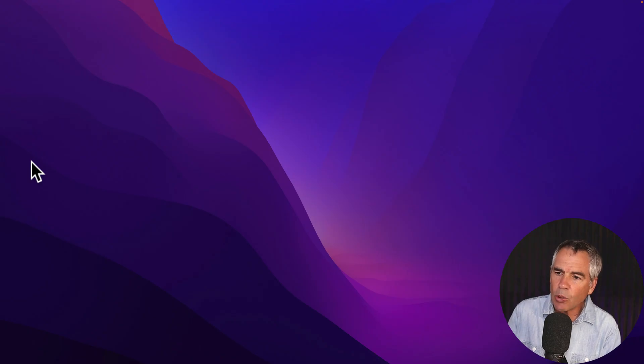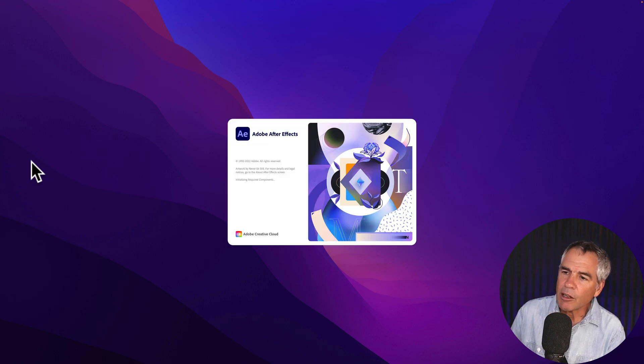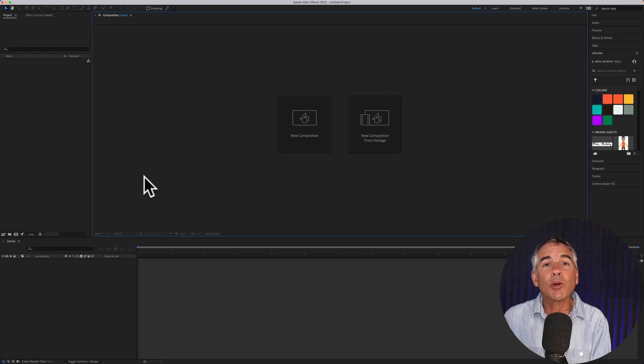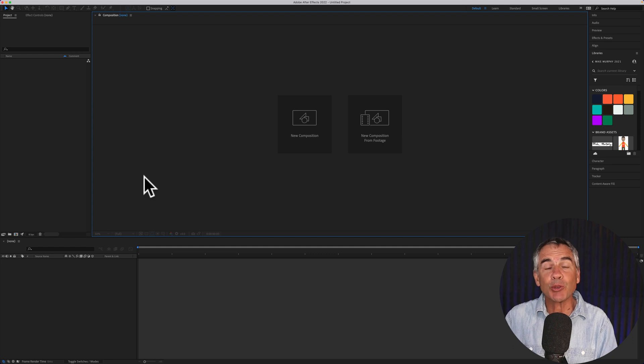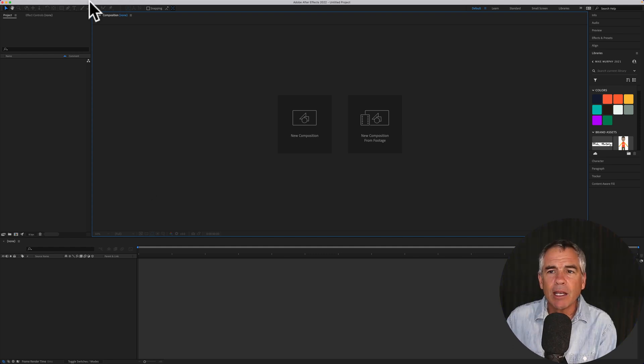And now when you open Adobe After Effects, first you will see the Adobe splash screen, then it will open up to the main interface, which is what you want, and the home screen will no longer open automatically.